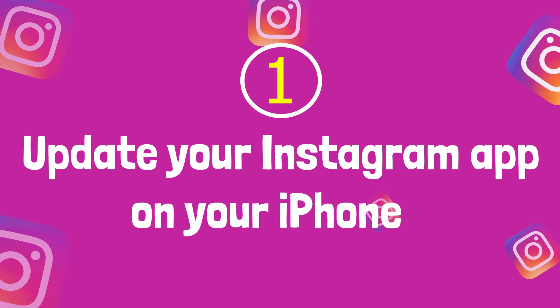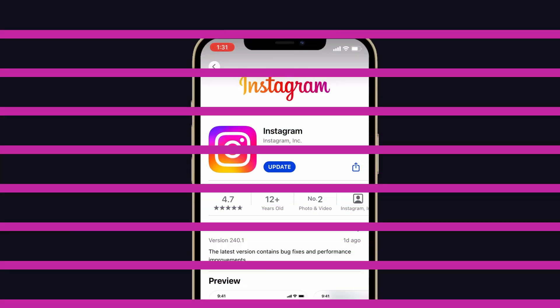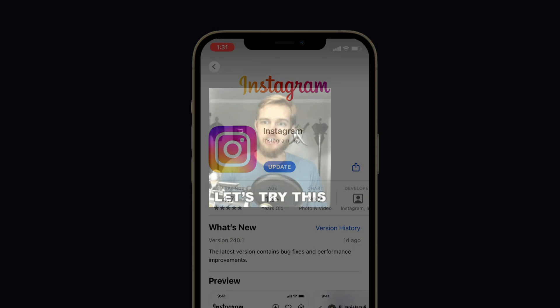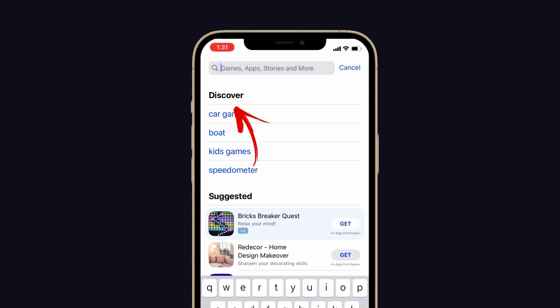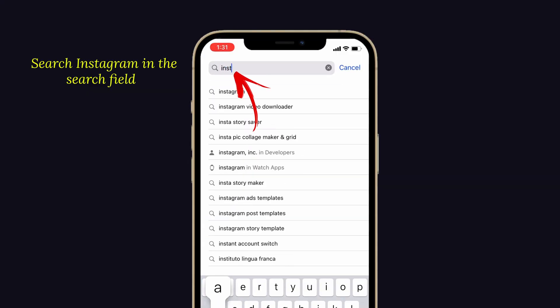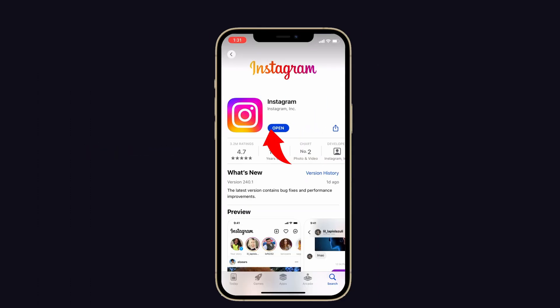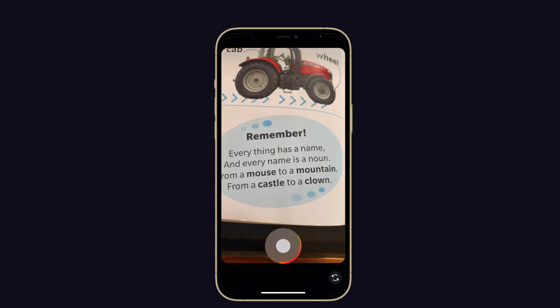First, update your Instagram app on your iPhone. Updating Instagram to the latest version may help you to rectify this issue. To do that, launch the App Store on your iPhone, then search for Instagram in the search field. Check if any update is available. If yes, then update it. Go back to Instagram and try to record a story — it should work fine now.